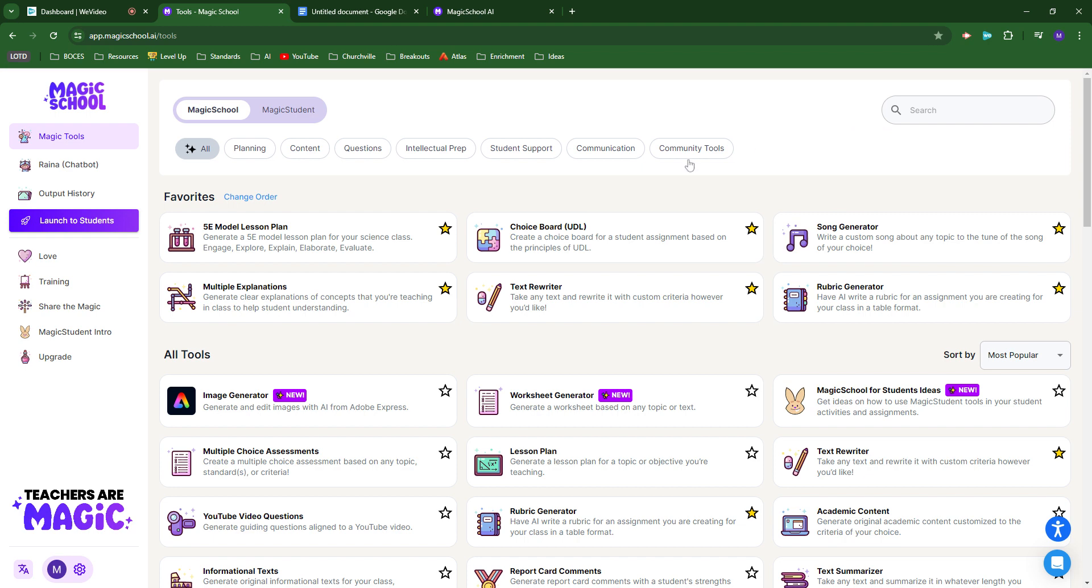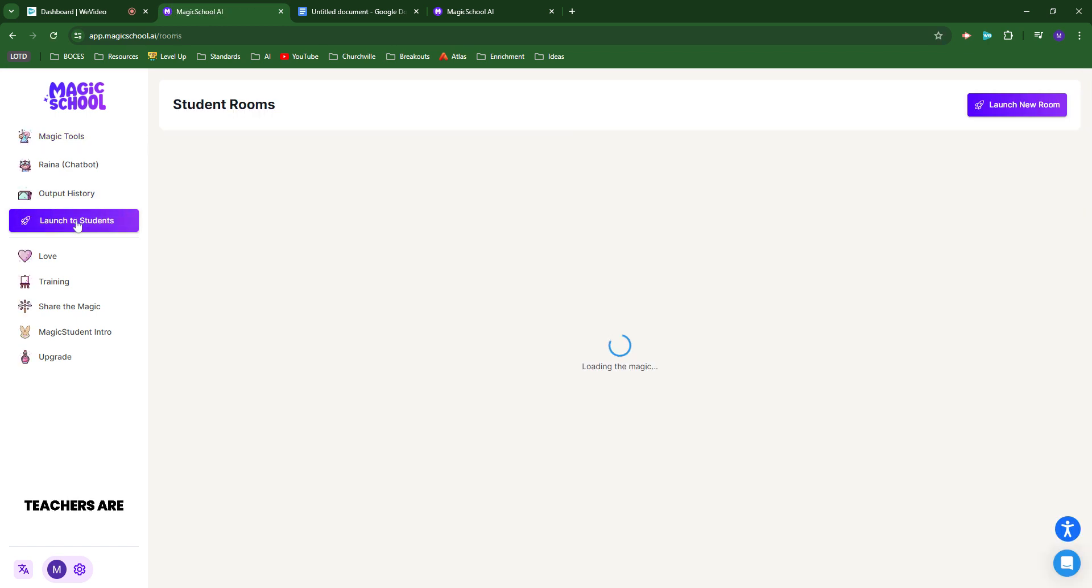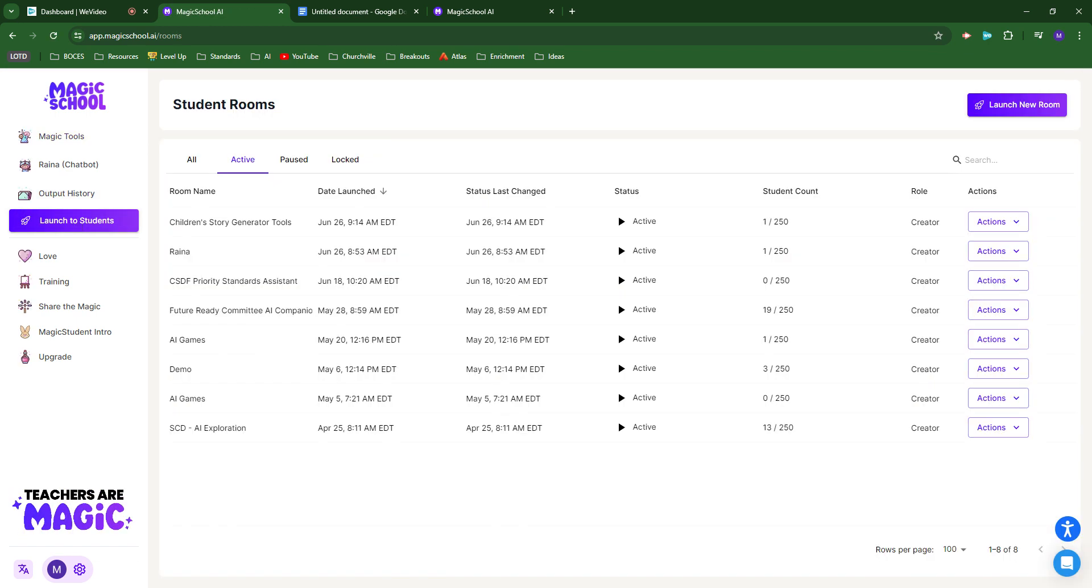They created a student-facing platform called Magic Student where you can provide student-specific tools in a very scaffolded, controlled, moderated way. You can customize some of those tools as well.